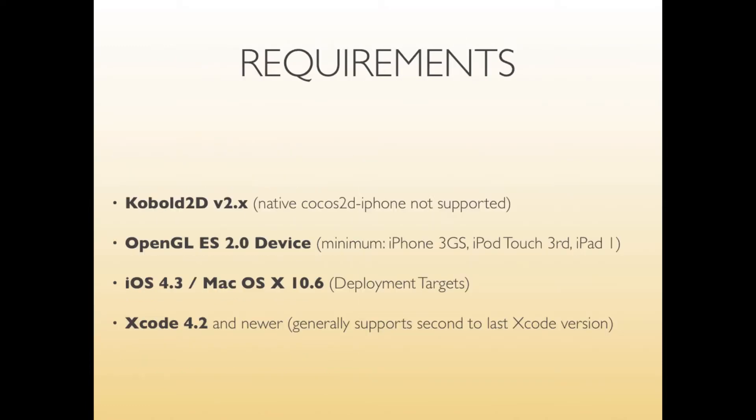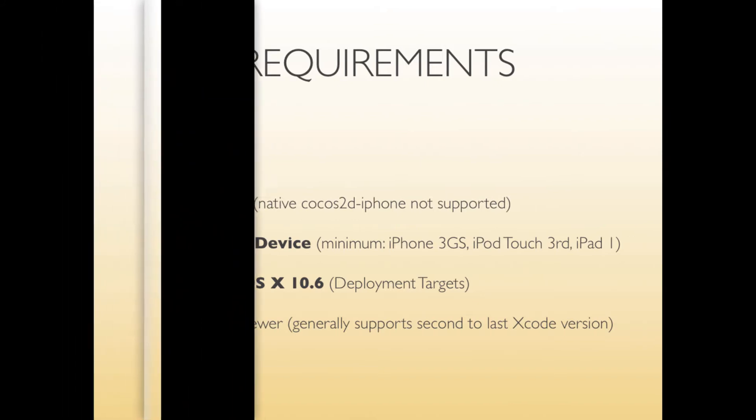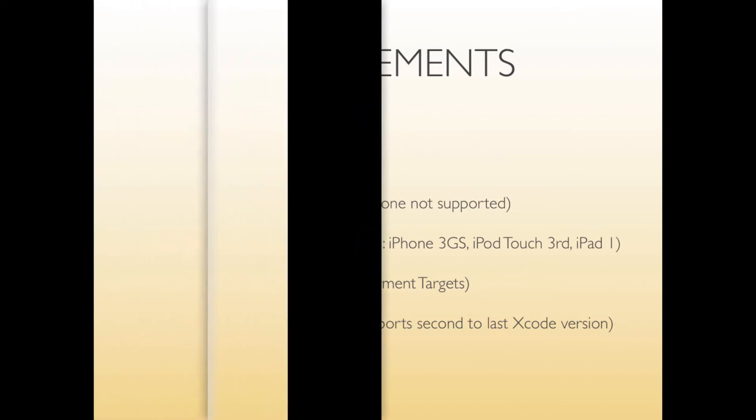So as for requirements you will need Cocos2D 2.x which is not out yet but will be coming soon. It doesn't support native Cocos2D iPhone so there will not be a separate version of CobaltScript separate from Cocos2D. And since it's going to be running on Cocos2D 2.x you will need to have an OpenGL ES 2.0 device which means iPhone 3GS, iPod touch third generation or iPad one as the minimum.